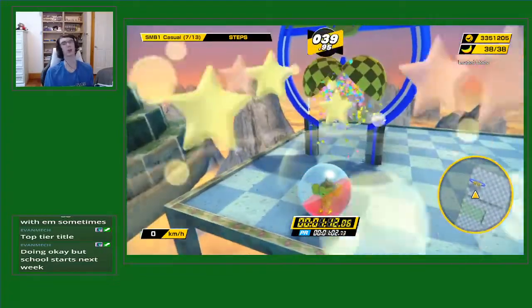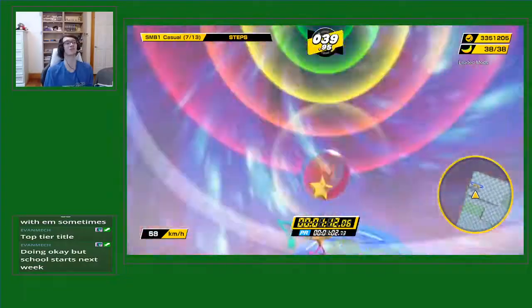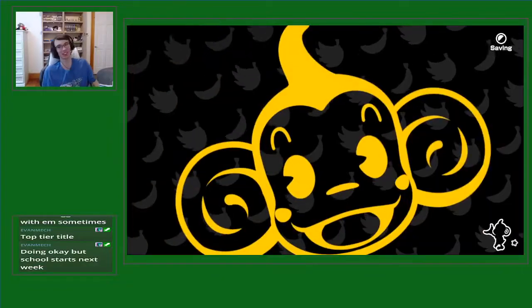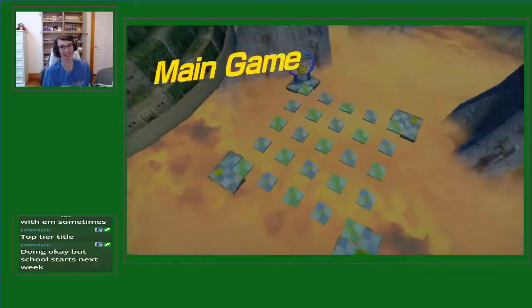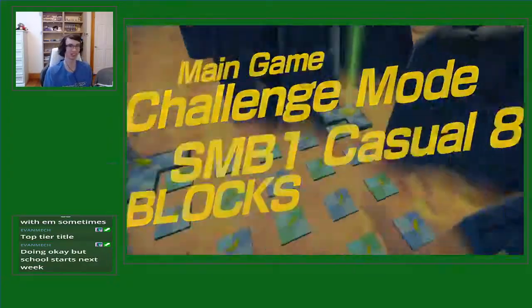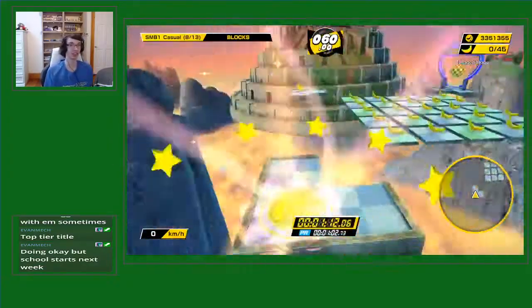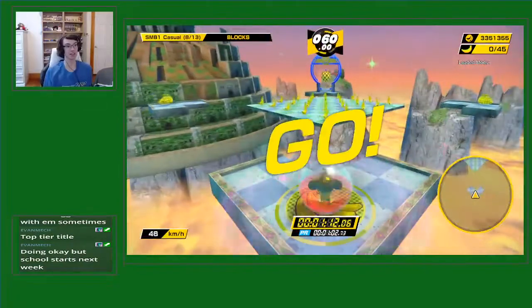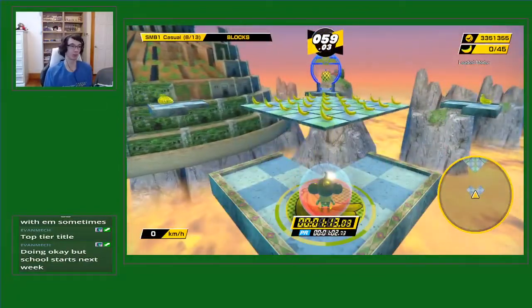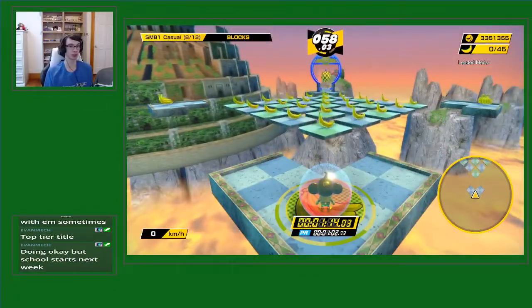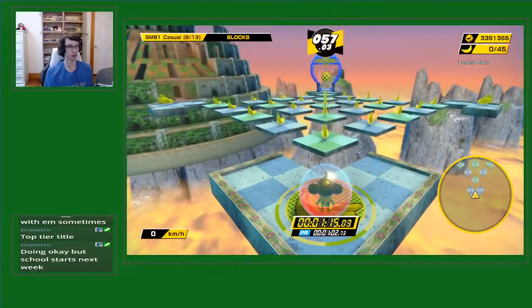I almost got the 40. I was trying so hard for it that time. 39.95 though. That is absurd.